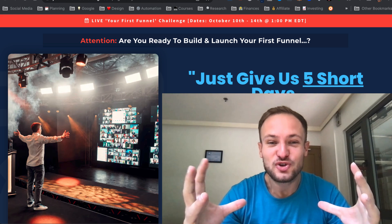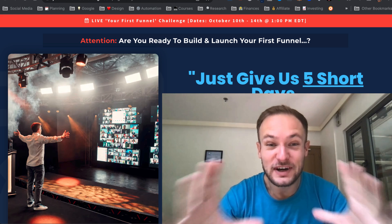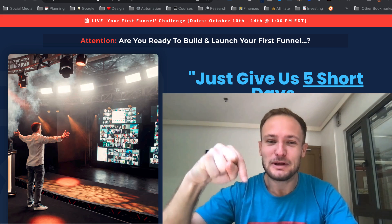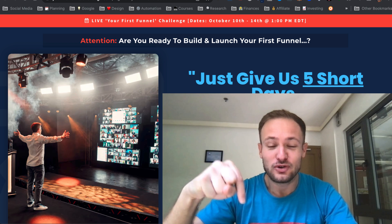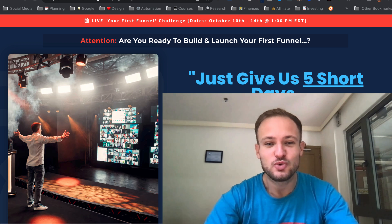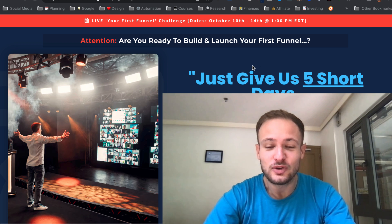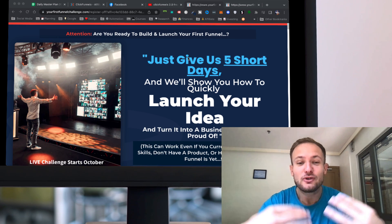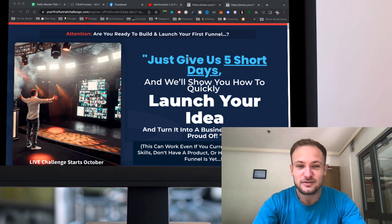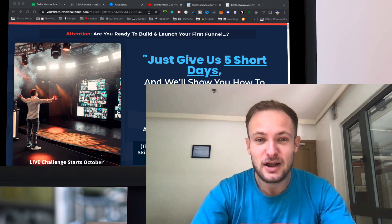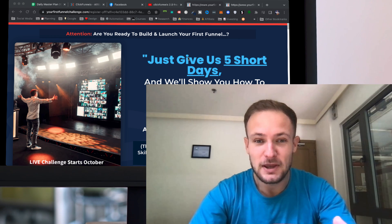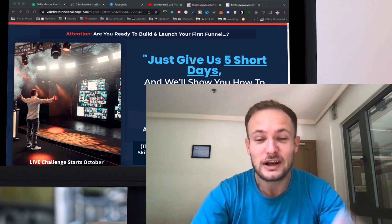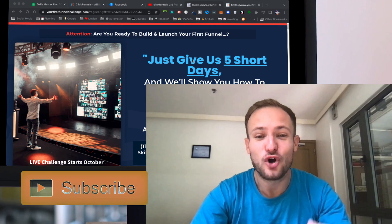How to get ClickFunnels 2.0 free? All you need to do is click the link below in the description or in the comments, which will take you to this page where you will get a bunch of bonuses from Russell Brunson and from me, and join the new ClickFunnels 2.0 challenge.